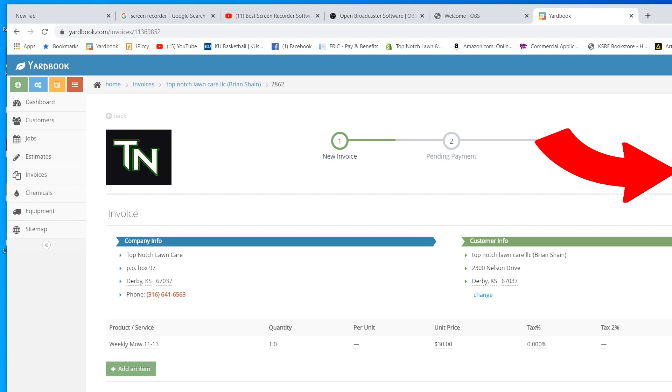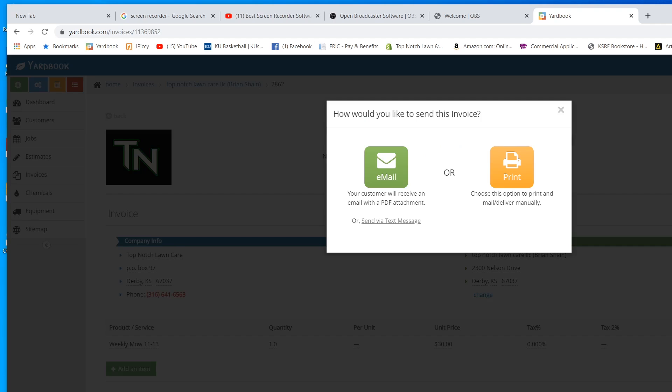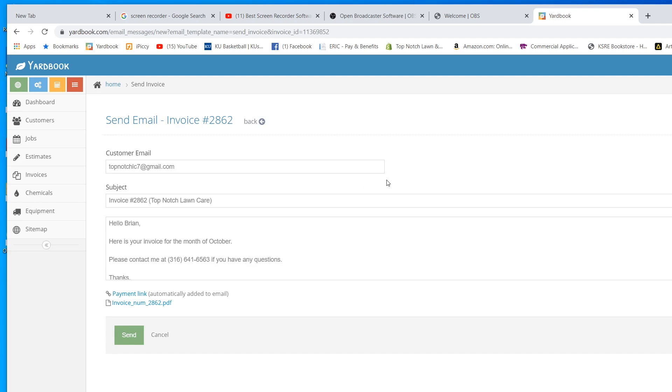I'm going to click actions. We're going to send this to the customer. We're going to email it to them. I email all my estimates now. This is a preset deal right here. You can change it to whatever you want.